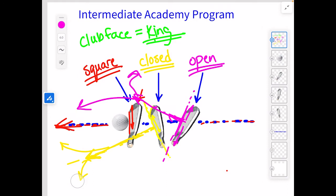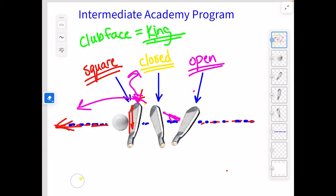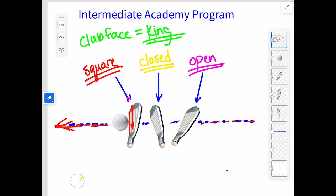Closed — the ball's going to start to the left. Square — it's going to start right at our target. Now let's go a little more in depth. So now let's talk a little bit about that path. We know that the club face has a little bit to do with where that ball goes, but the next thing we have to talk about is the path of the club.